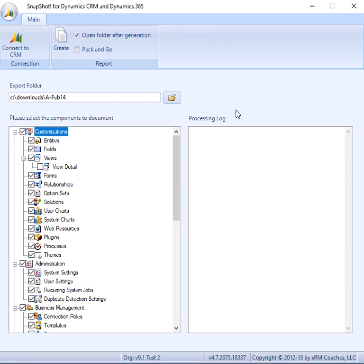So if you check that, when it gets through with the report generation process, it will actually open up a Windows Explorer pointing to that folder system so you can see the files that were generated. The Pack and Go option is for either consultants or maybe you need to archive. And what it will do is it will actually zip up the entire folder structure that's being generated into a single zip file so that you can either store it in archive or send it to your consultant. Or if you are a consultant, send it to your other partners. So this is just a quick time saver to keep you from having to go into the folder system and do it yourself.